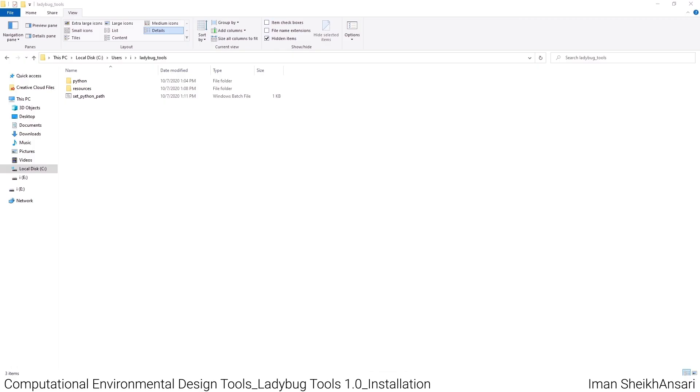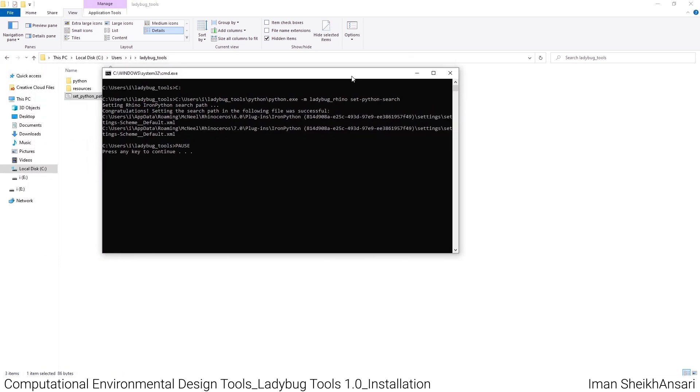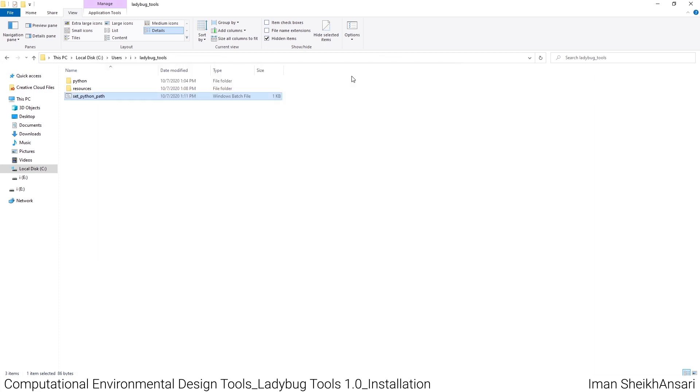I'm here at the directory: C:\Users\your username\ladybug_tools. I'll open the set Python path file. Here you see a CMD command window opens and you press any key. That's it - you have your Ladybug Tools installed.